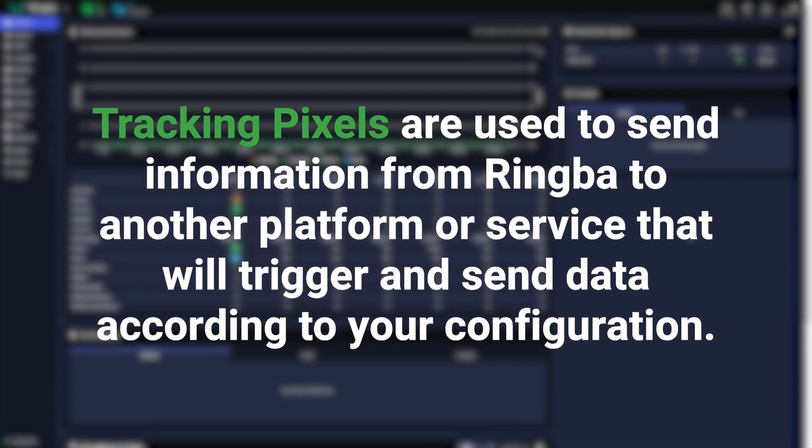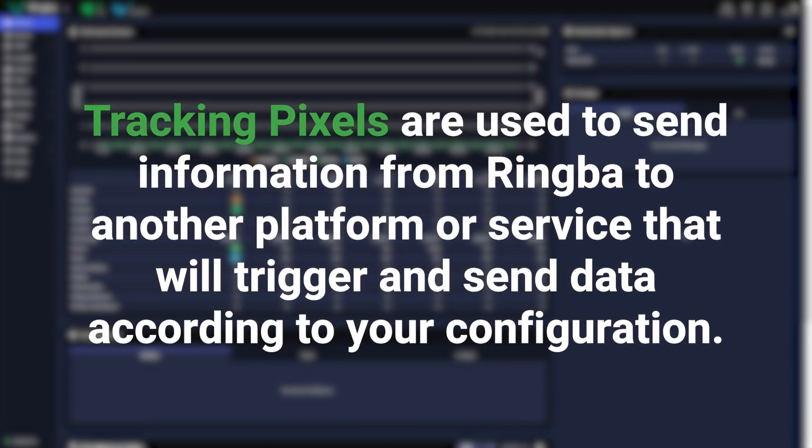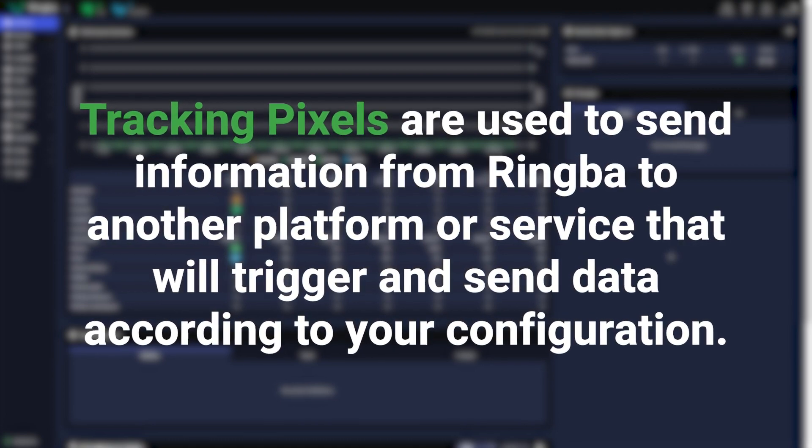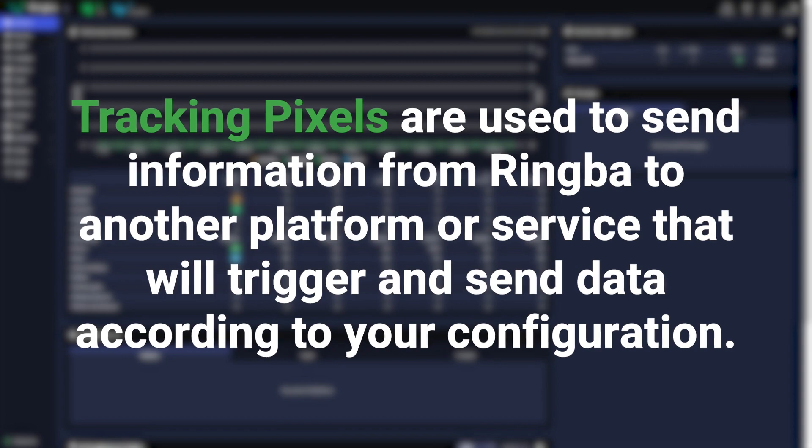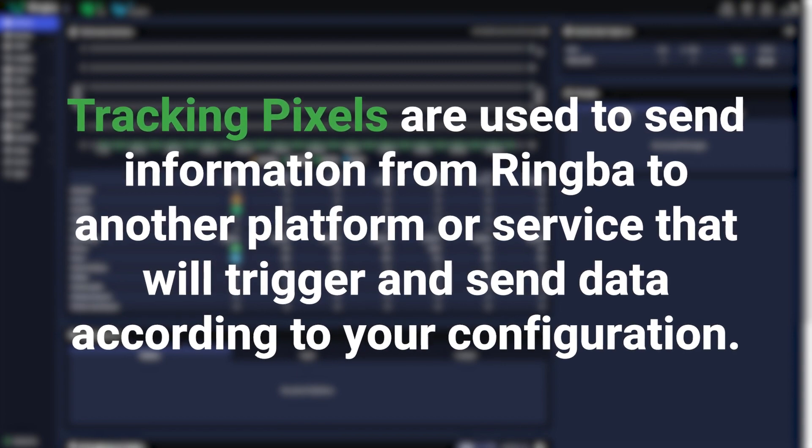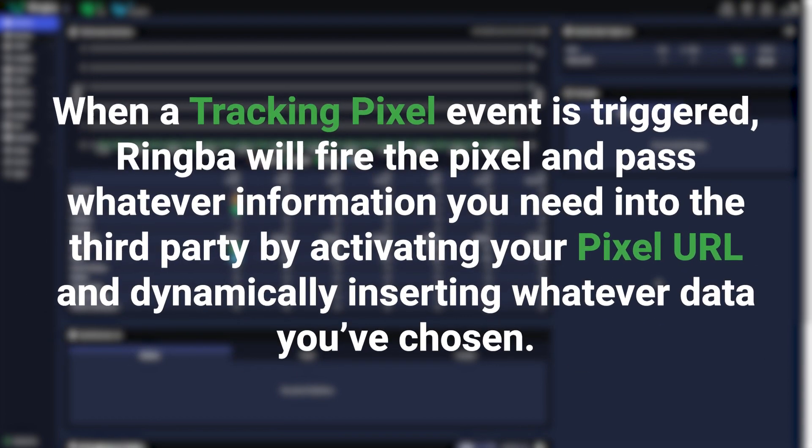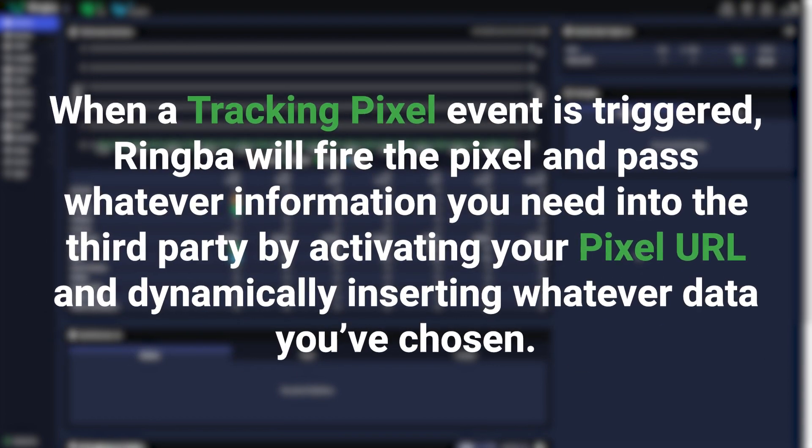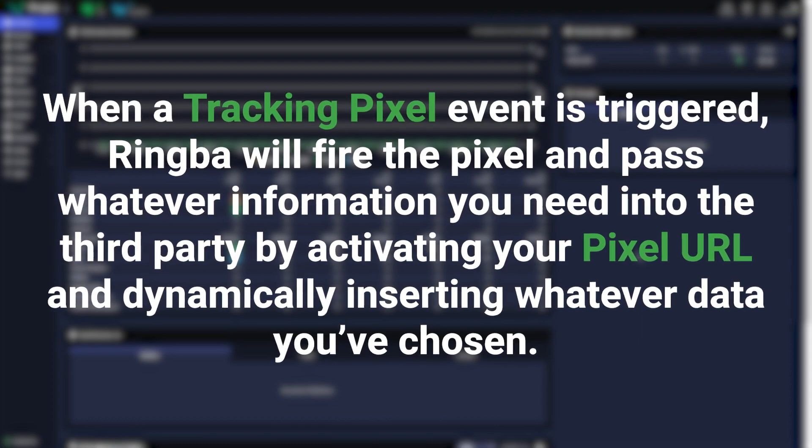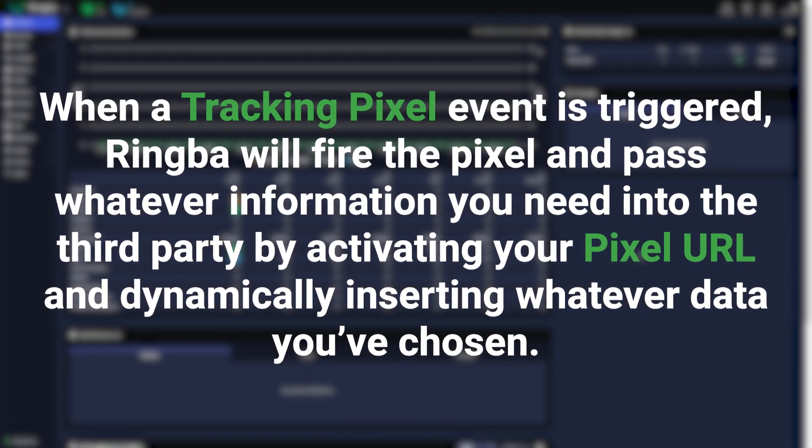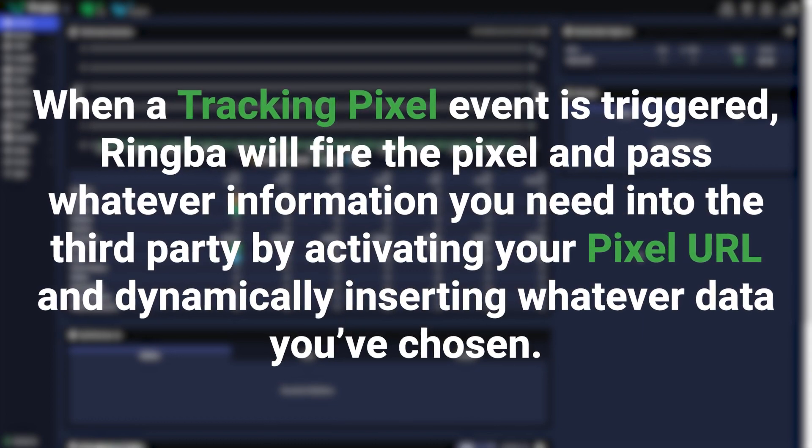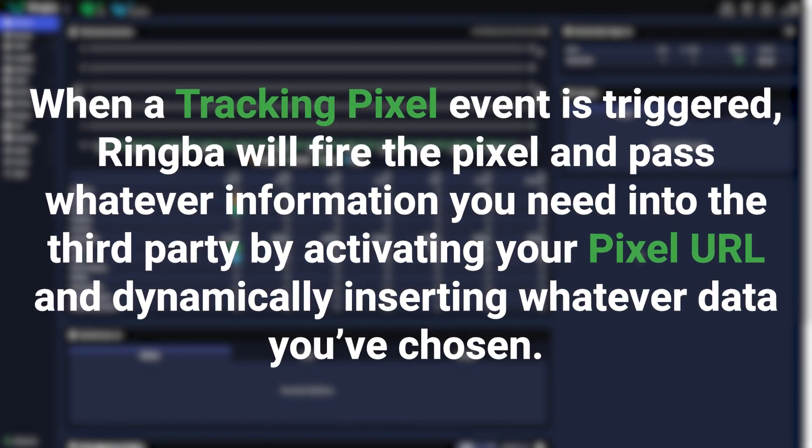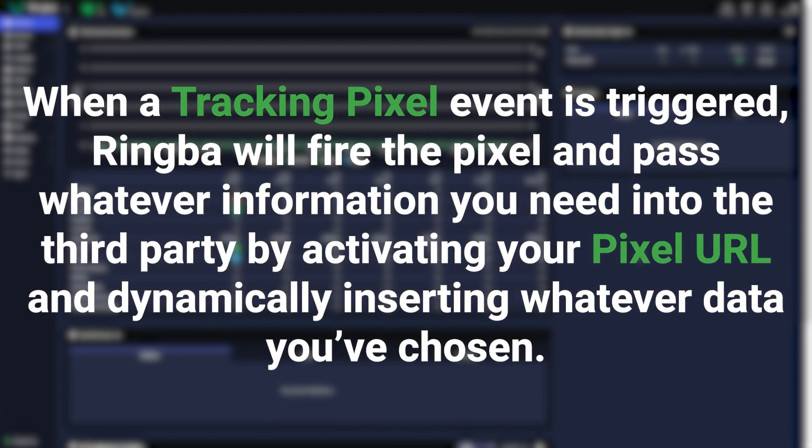Tracking pixels are used to send information from Ringba to another platform or service that will trigger and send data according to your configuration. When a tracking pixel event is triggered, Ringba will fire the pixel and pass whatever information you need into the third party by activating your pixel URL and dynamically inserting whatever data you've chosen.